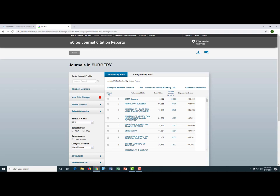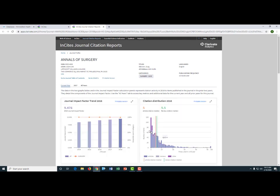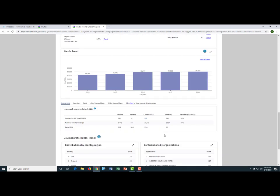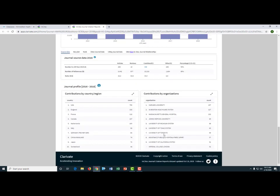Let's try Annals of Surgery. Here you can see the journal profile for Annals of Surgery. This page includes extremely detailed metrics including the journal impact factor trend, citation distribution, how the journal impact factor is calculated, and contributing items. At the bottom of the page, you can also find information on contributions by country and contributions by organization. If you already know the name of the journal you're looking for, you can also just enter the name in the search bar on the database home page. Now let's move on to the next tool.